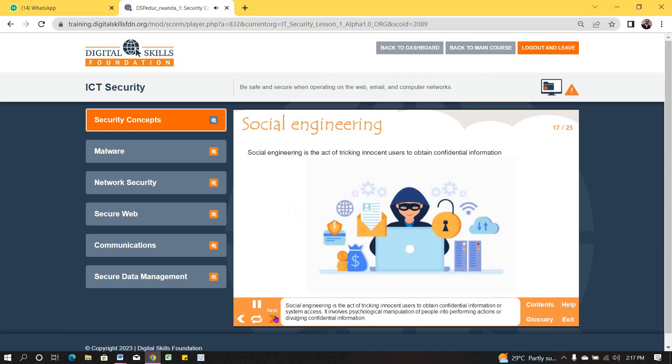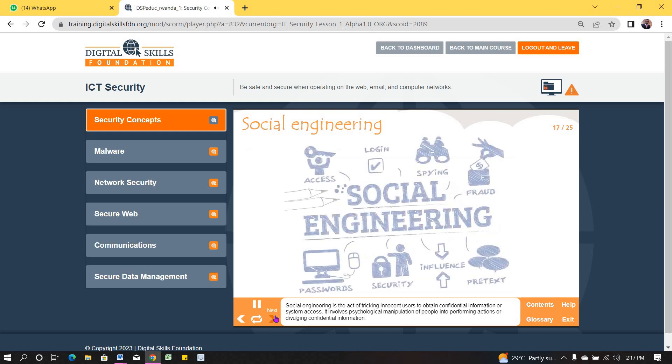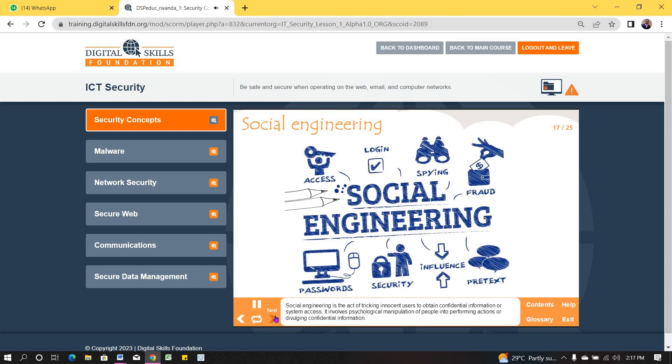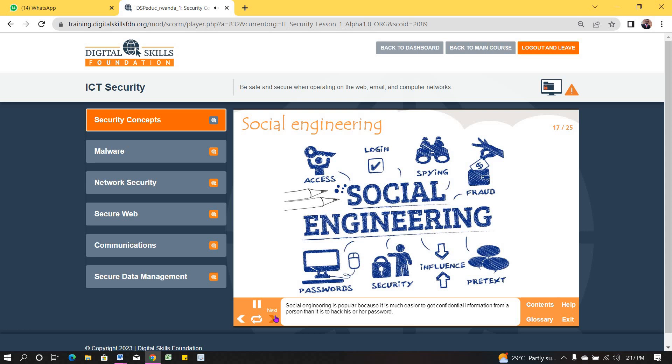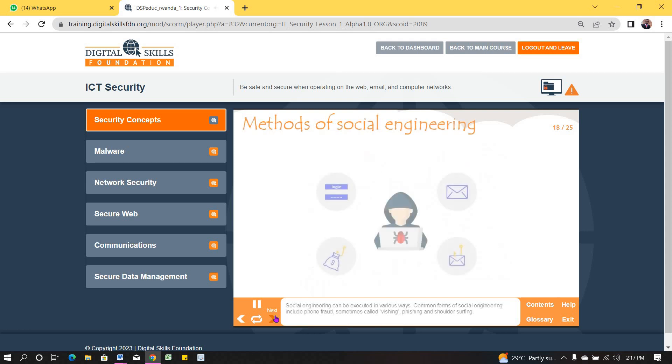Social engineering is the act of tricking innocent users to obtain confidential information or system access. It involves psychological manipulation of people into performing actions or divulging confidential information. Social engineering is popular because it is much easier to get confidential information from a person than it is to hack his or her password.